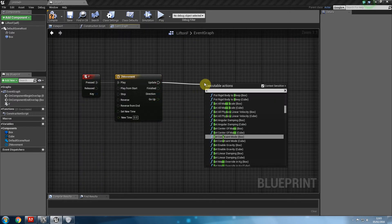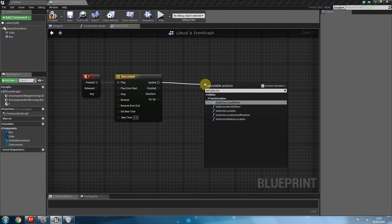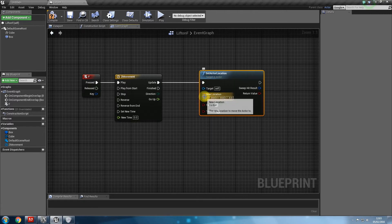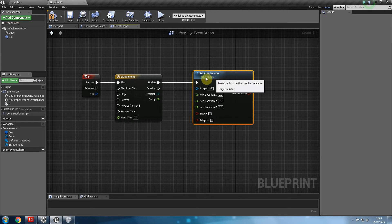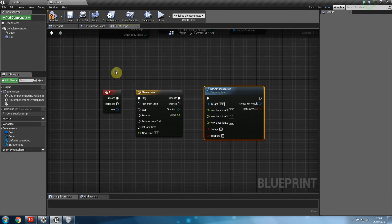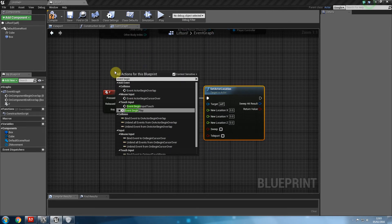Then we're going to say set actor location. Then we can go ahead and split that. What we also need is an event begin play.